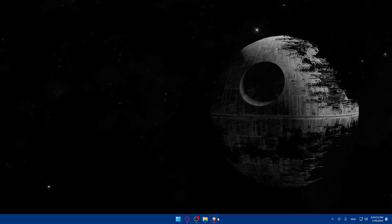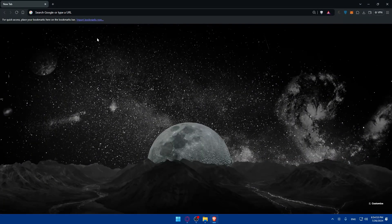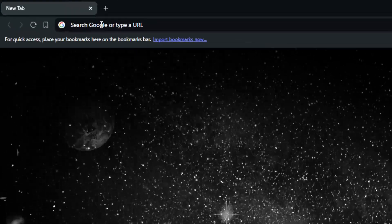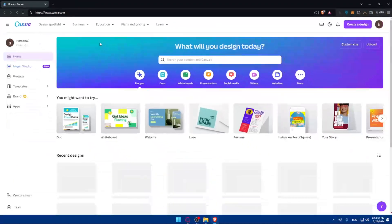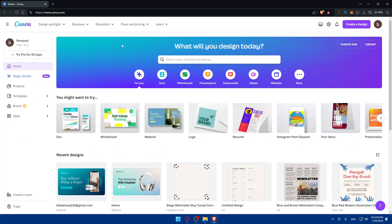First, you'll need to open a browser — for me I'm using Brave, but you can use whatever you want. Just go to the address bar, type canva.com, hit enter, and this should take you to their website right away.